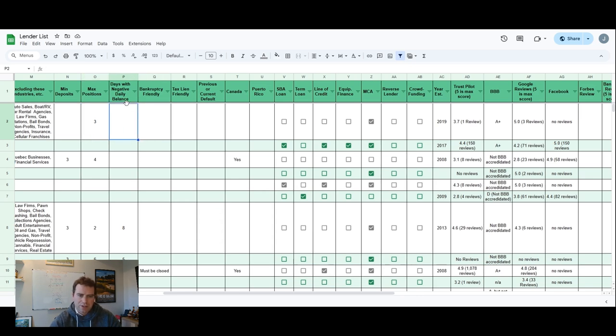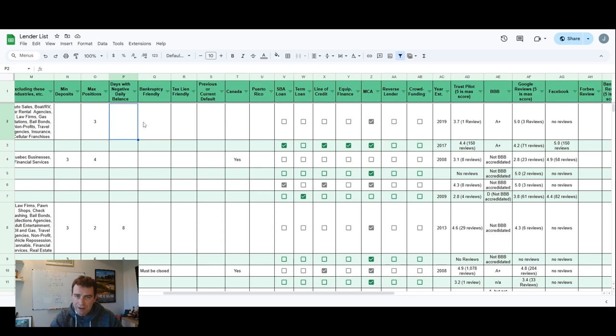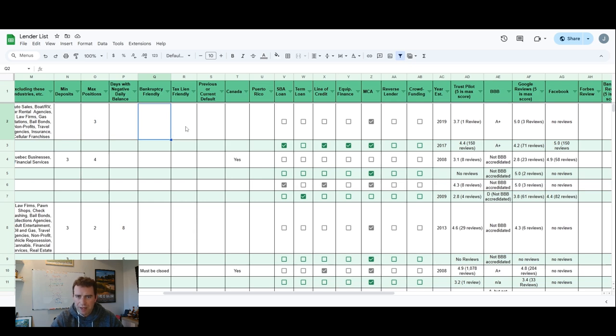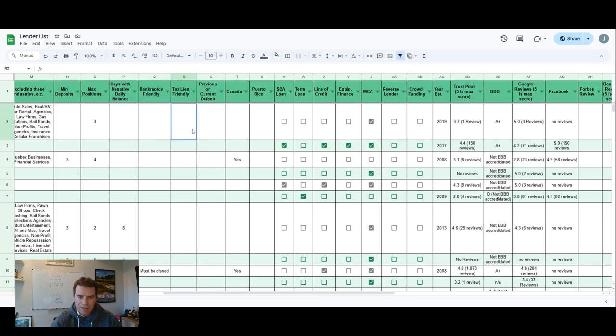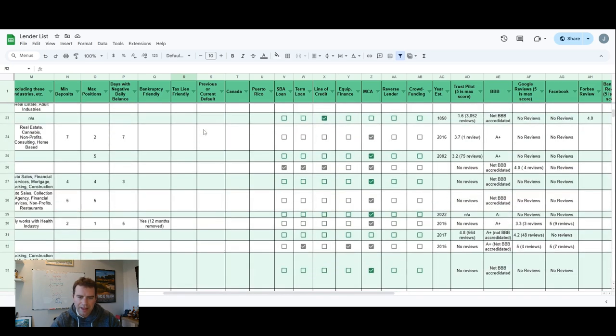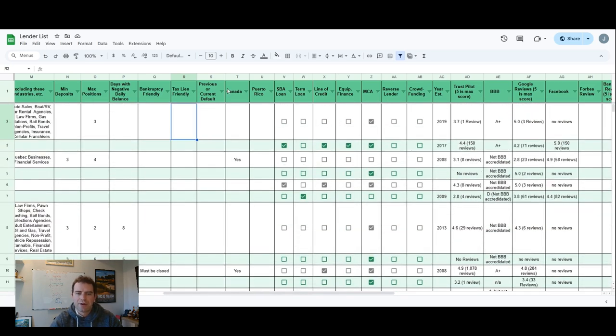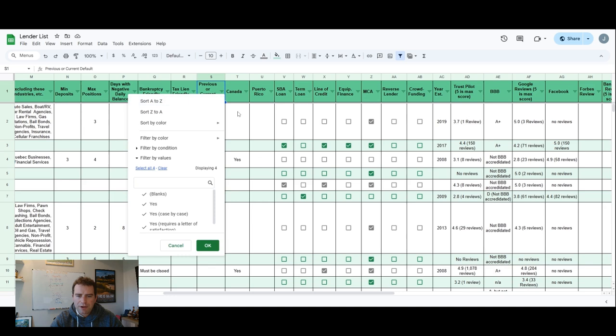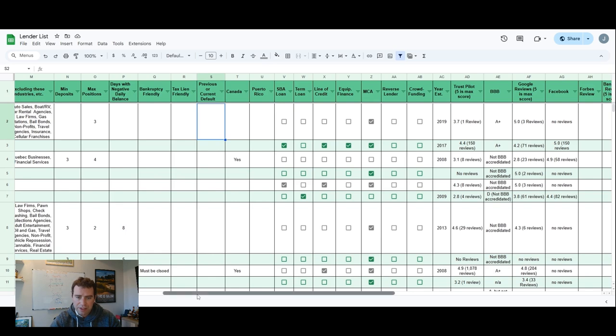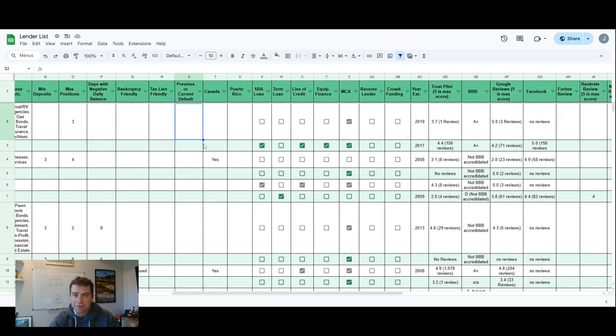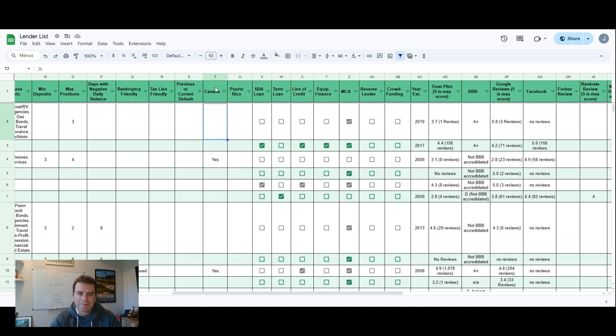Days with negative daily balance - that just means how many days out of the month they'll allow you to have a negative balance on your bank account. Bankruptcy friendly - most of these are going to be okay with bankruptcies as long as they're at least a couple years out and you didn't default on another online lender's loan. Tax lien friendly - I might take this one off, I don't think I have any information on that one. Previous or current defaults - if you're in default, sometimes there's lenders out there that will still lend you money if you've defaulted on or you're currently defaulted on another loan and you haven't paid it off yet.